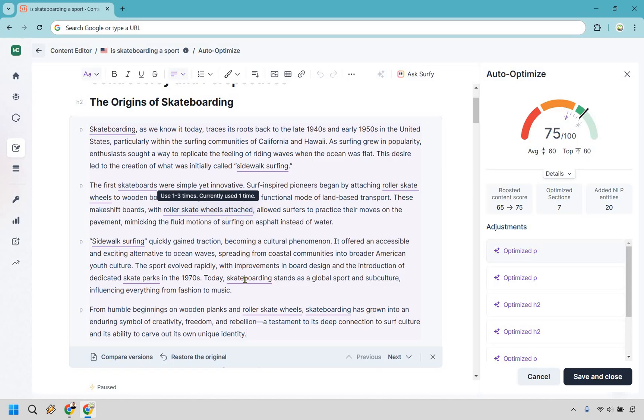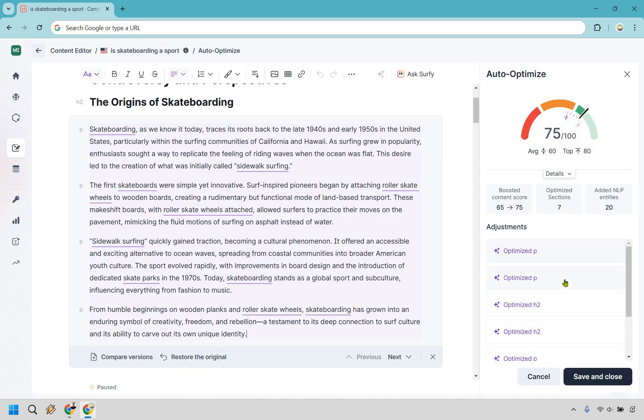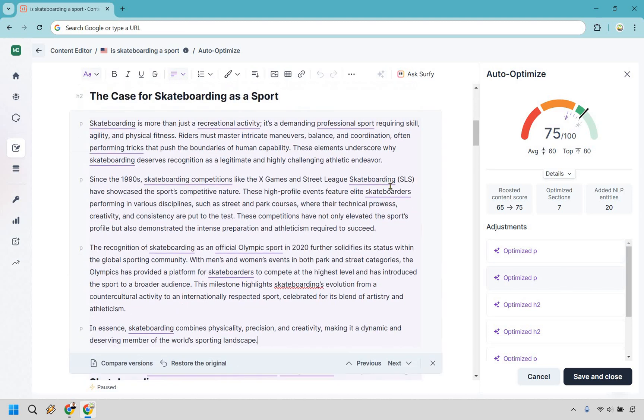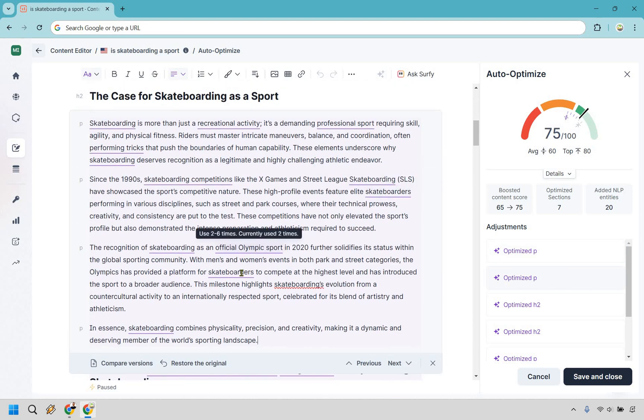These are the keywords that we want to utilize at the specific number of times as well. So this one used 95 to 151 times, currently used 84, could use a little bit more but that's completely fine. If we click on this we're going to go to the next section.